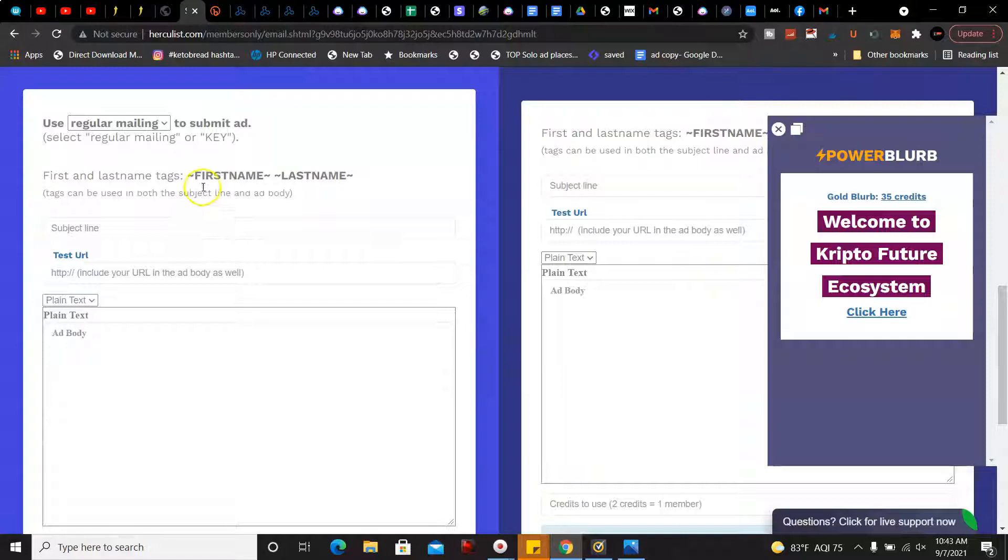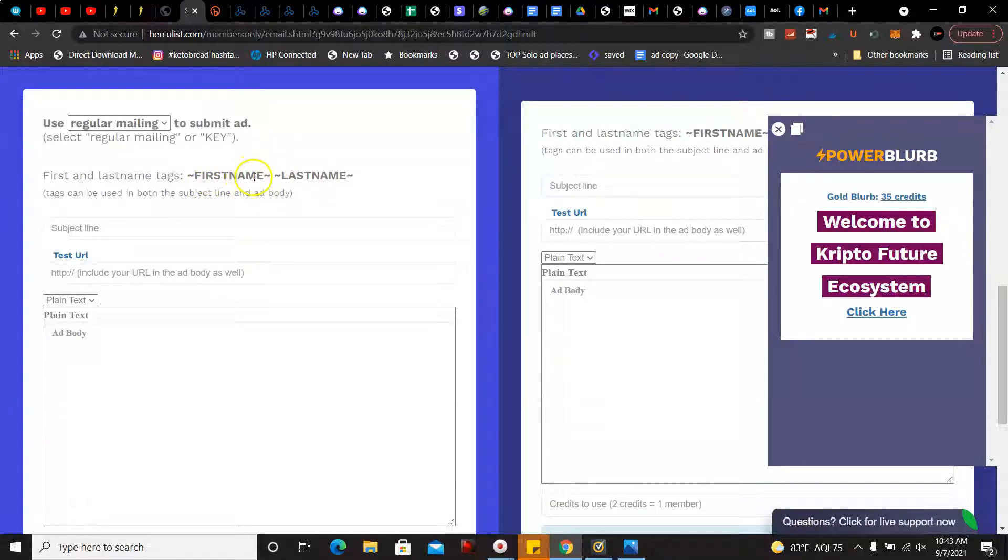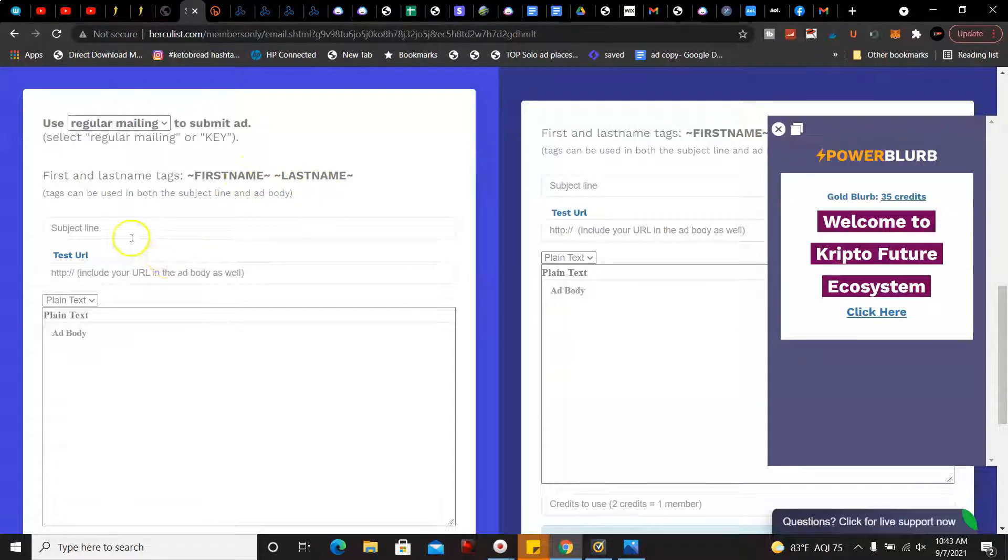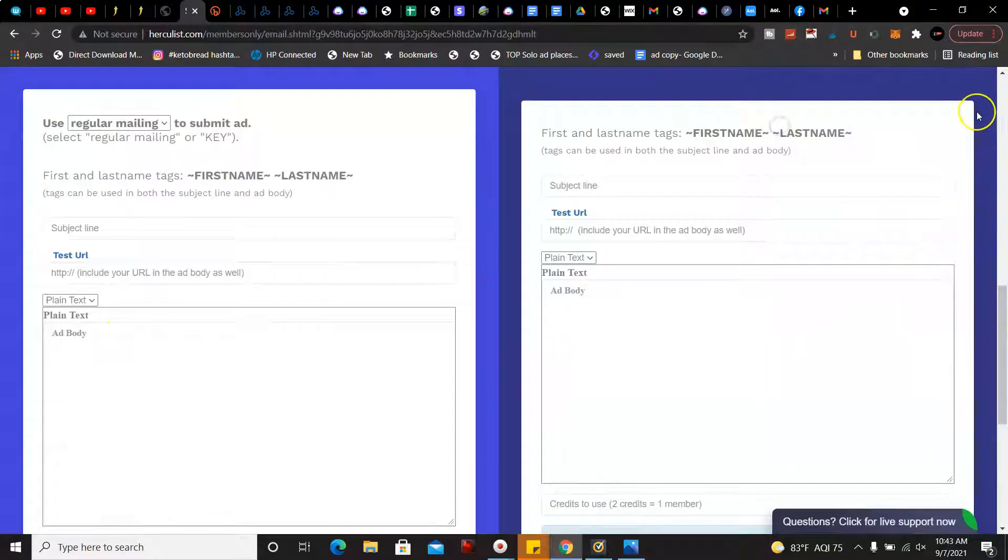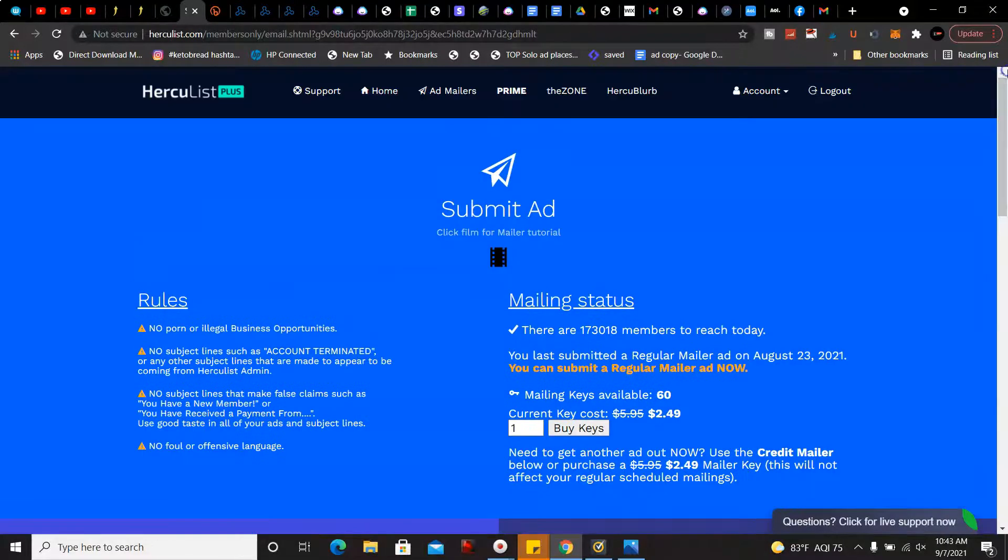All you have to do is enter the subject line with first name or last name and then you're going to include your ad. That's all you have to do. And like I said, the strategy does work.